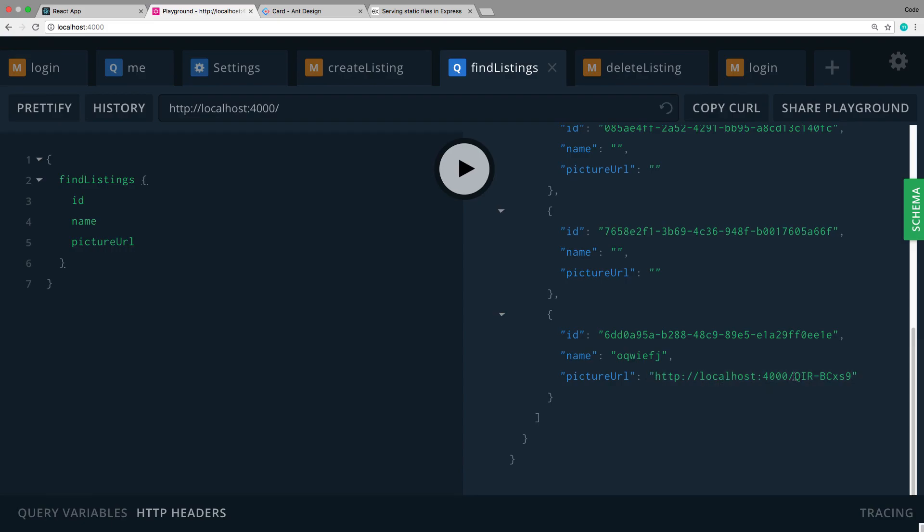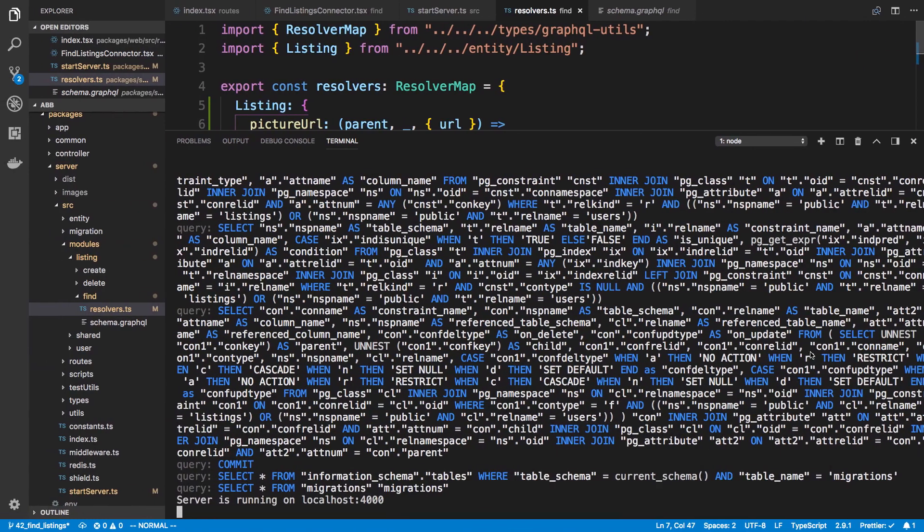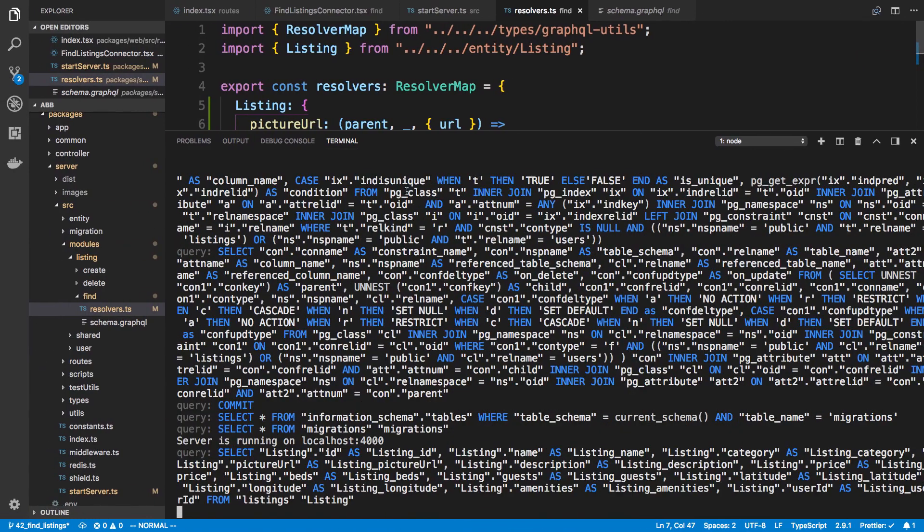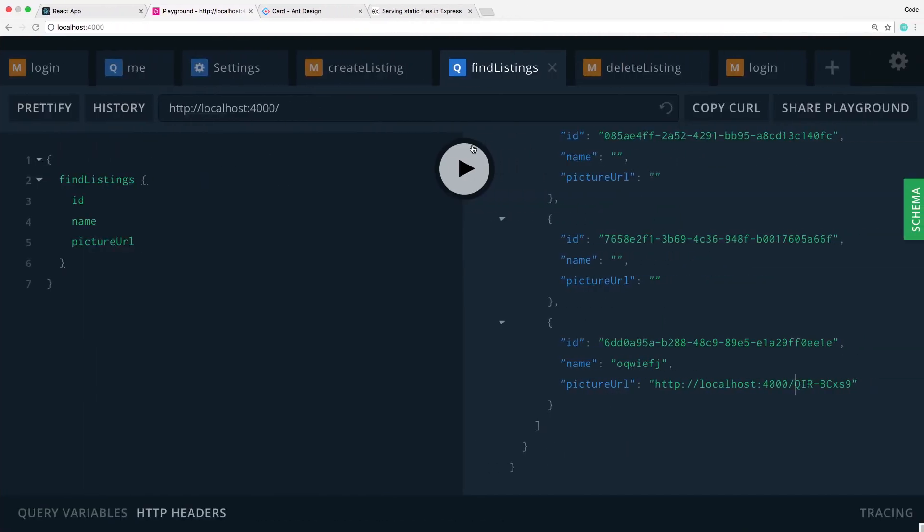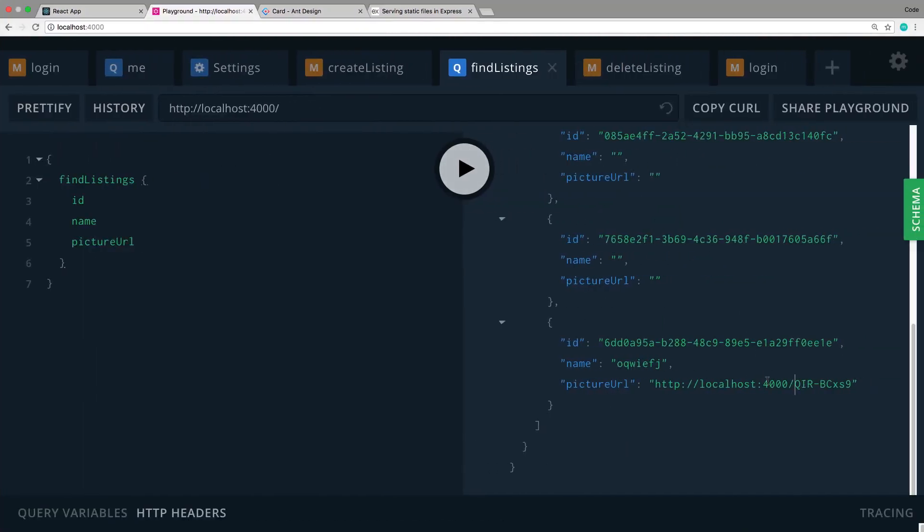Now I'm seeing a small error though. I want to put images in between there. So I'm going to say slash images. And now that should be the correct URL that you go to.